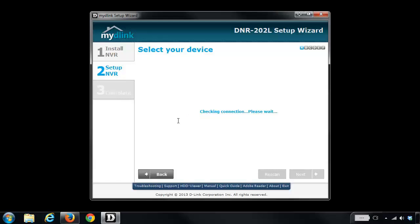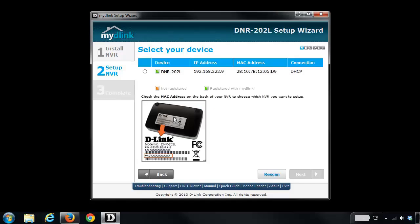And the next thing it's going to do is scan your network looking for your NVR. You'll see here that it found it, so I'm going to select it and click on next.